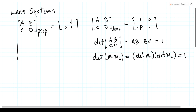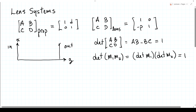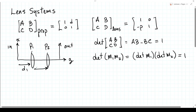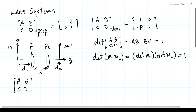So for example, we might make — and we'll look at this system in this lecture — a system with two lenses of powers P1 and P2. The distance from the input to the first lens is D1, from the first lens to the second lens is D, and from the second lens to the output is D2. That system would have a product of five matrices: three propagations and two lens refractions, ending up as a single 2×2 matrix.